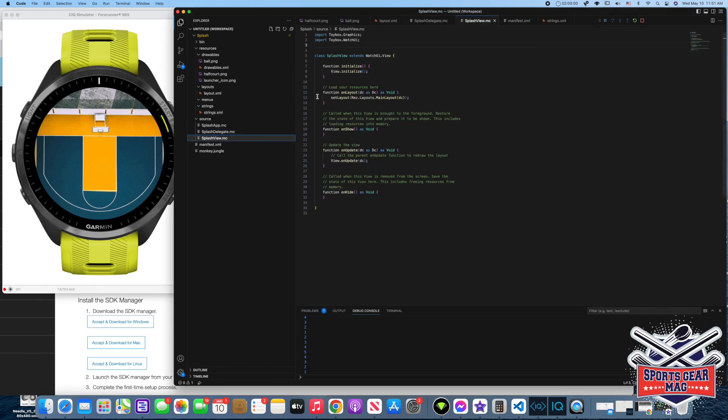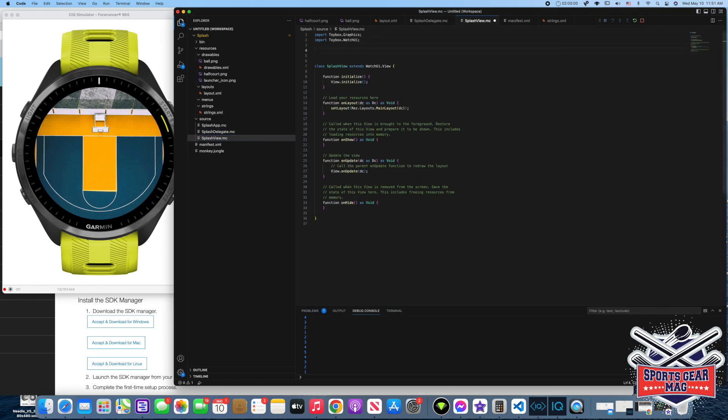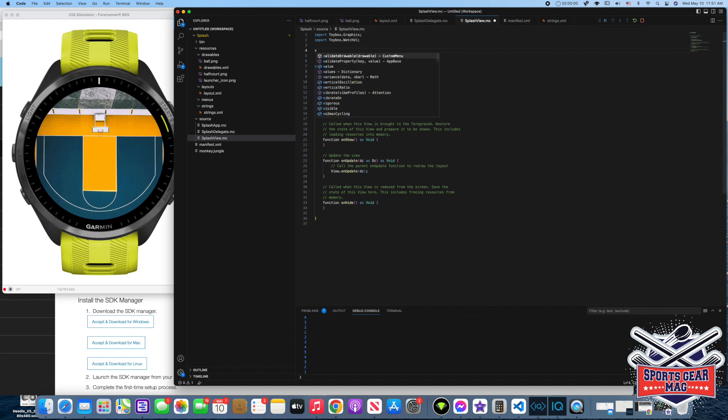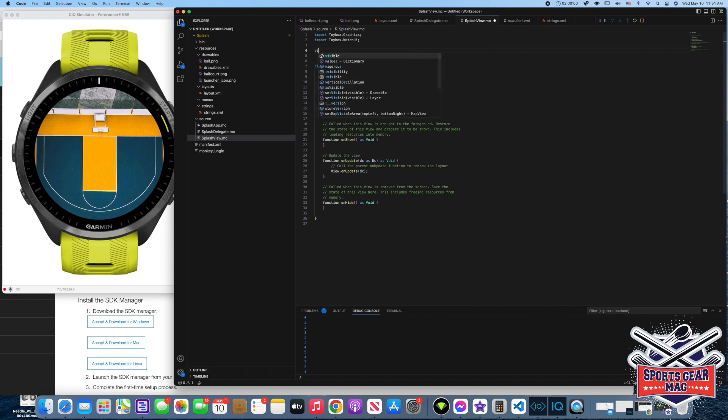This is workshop number two, where we developed an app for Garmin Forerunner 965. And today we are going to work on our view file.